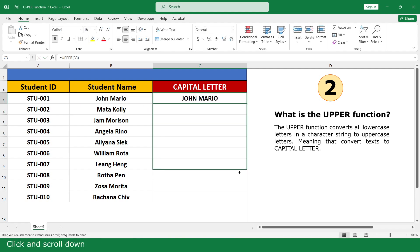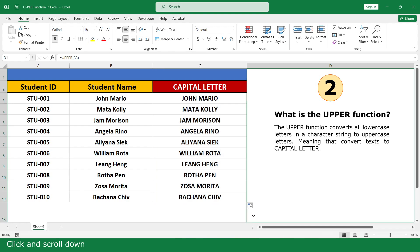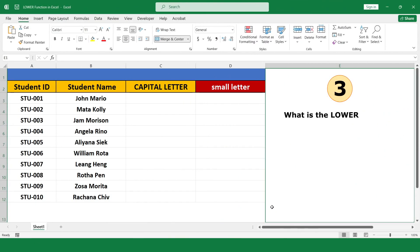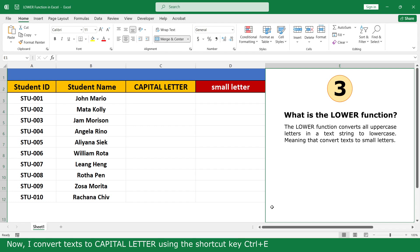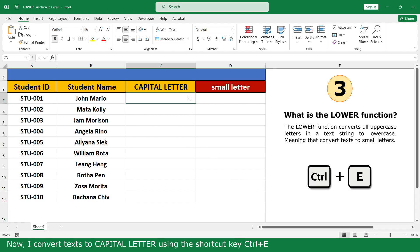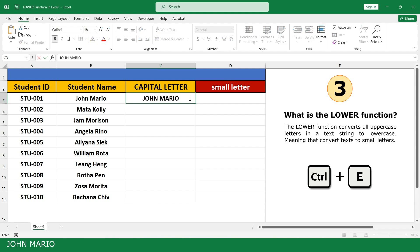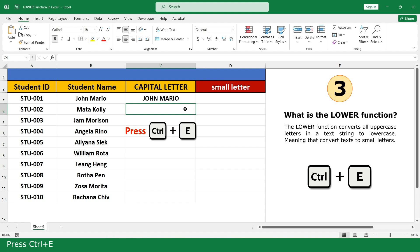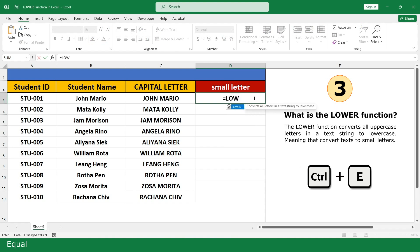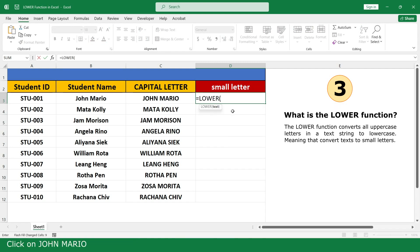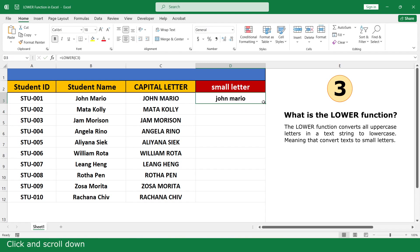The LOWER function — scroll down. What is the LOWER function? The LOWER function converts all uppercase letters in a text string to lowercase, meaning the text is converted to small letters. I converted text to capital letters using the shortcut key Ctrl plus E. Now click on the LOWER function, click on the cell with the name, close the parenthesis, and press Enter. Click and scroll down.